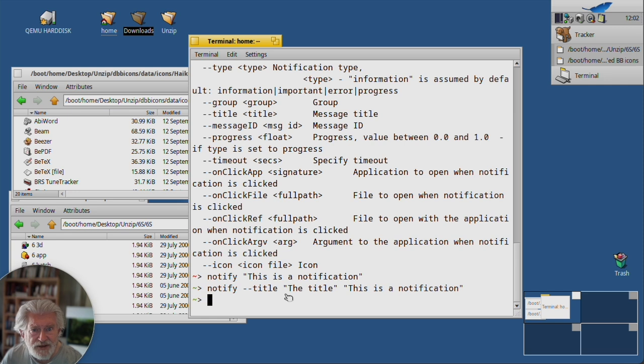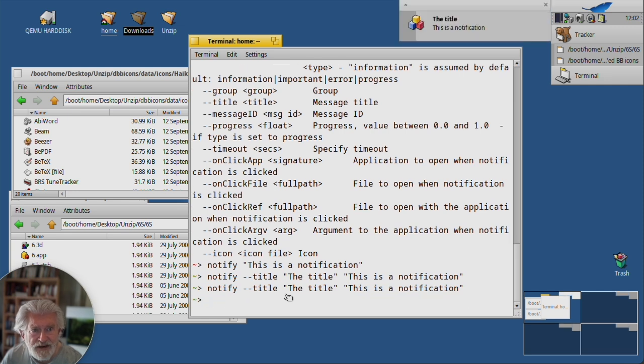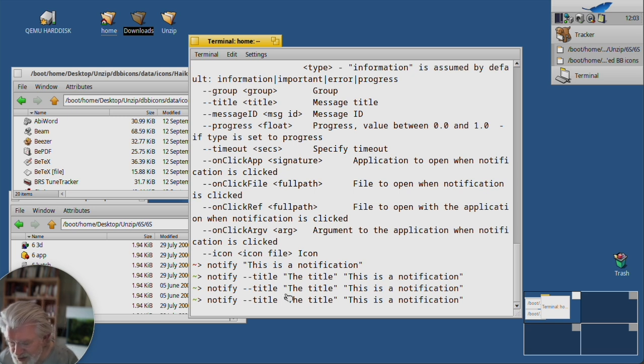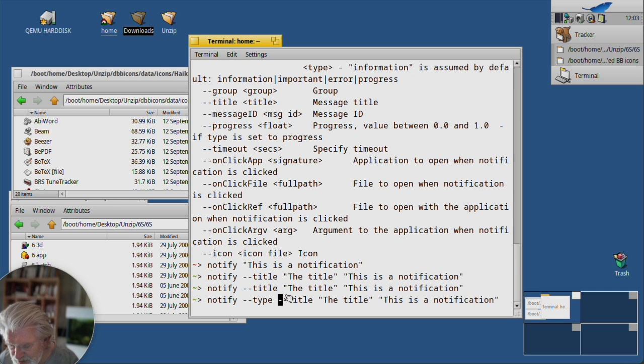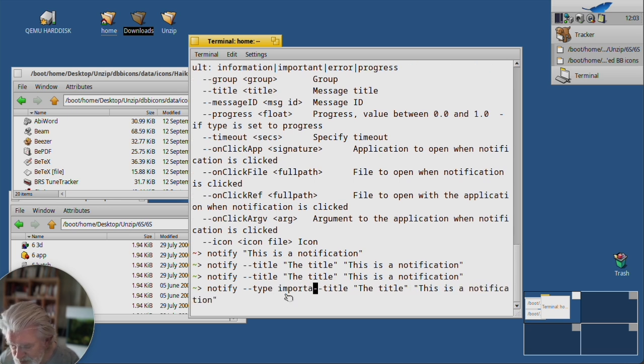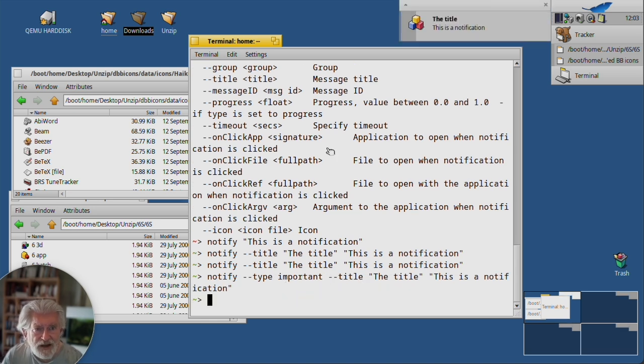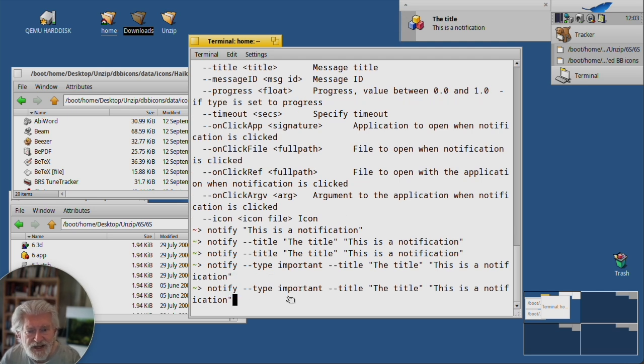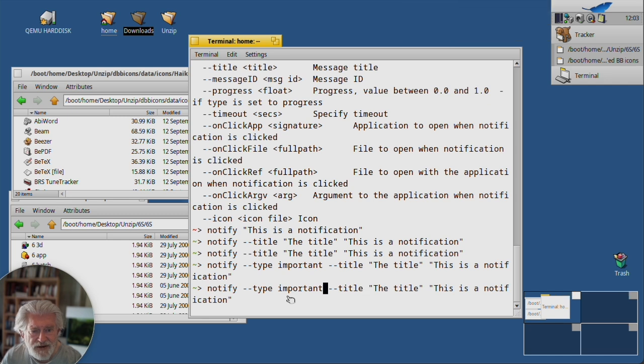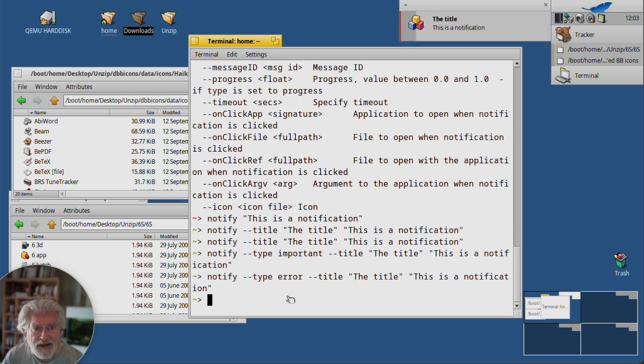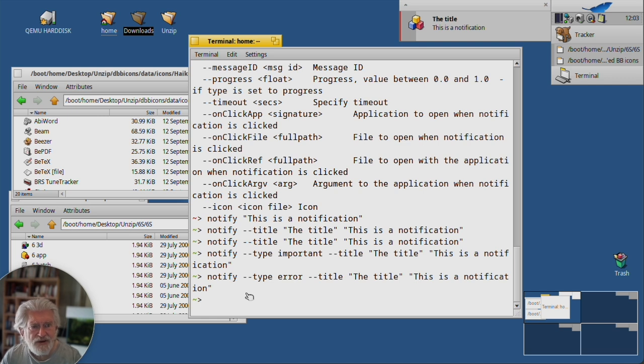So just as a reminder, this is no type, but information is assumed by default. Let's change that to important. Okay, you see there's now a little blue line here. Let's change that to error. And now it's a little red line.